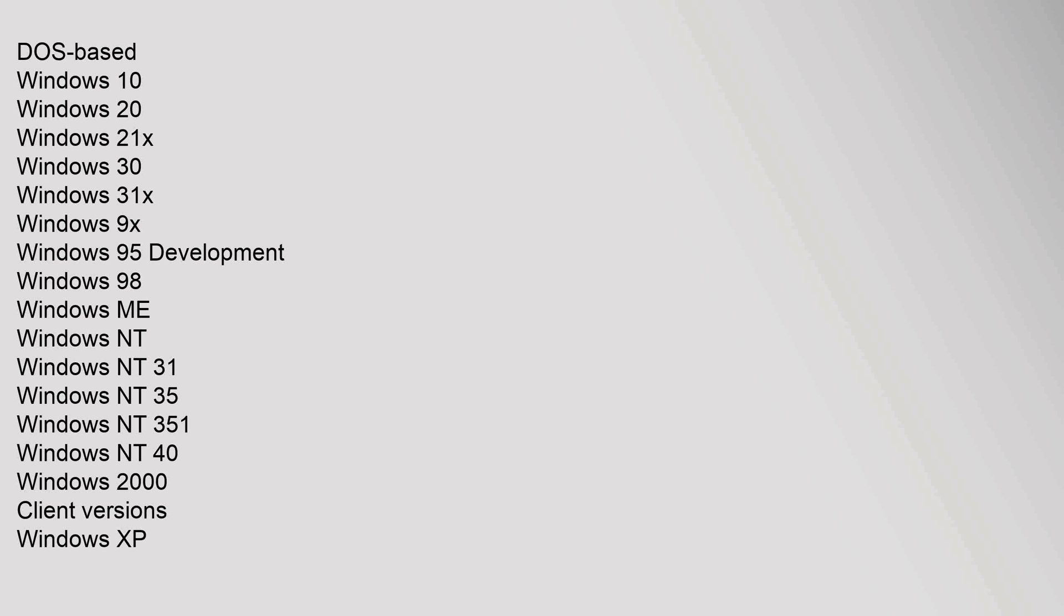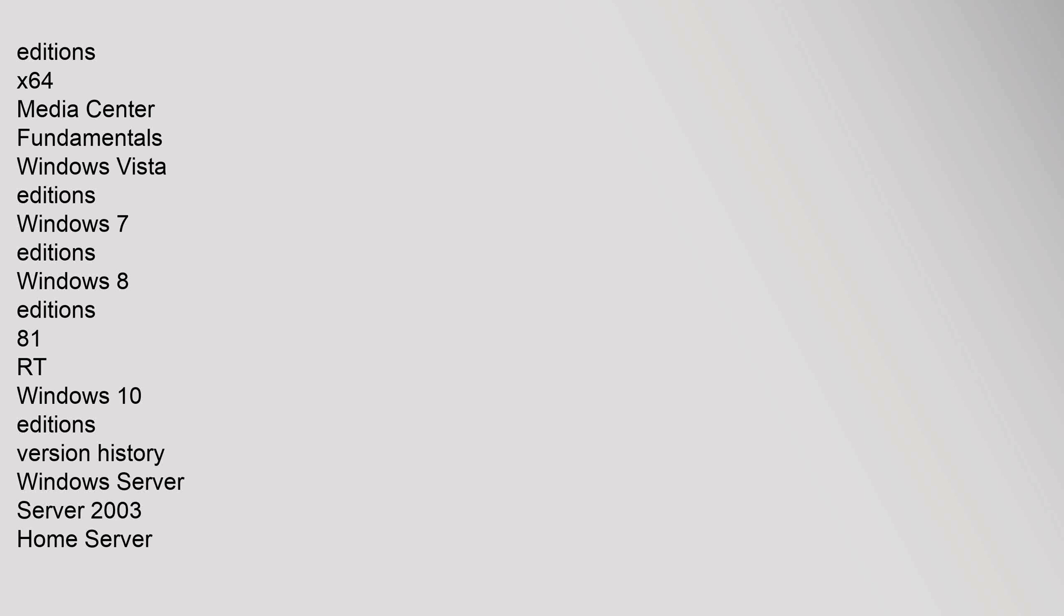DOS-based: Windows 1.0, Windows 2.0, Windows 2.1x, Windows 3.0, Windows 3.1x, Windows 9x, Windows 95 Development, Windows 98, Windows ME. Windows NT: Windows NT 3.1, Windows NT 3.5, Windows NT 3.5, Windows NT 3.51, Windows NT 4.0, Windows 2000. Client versions: Windows XP.